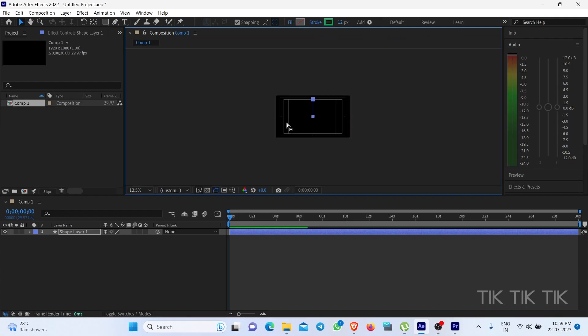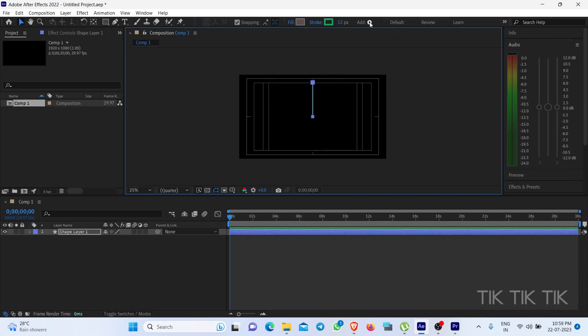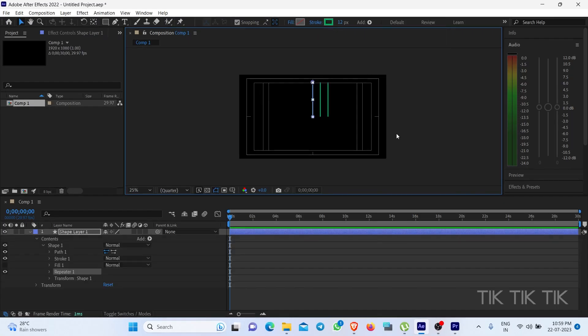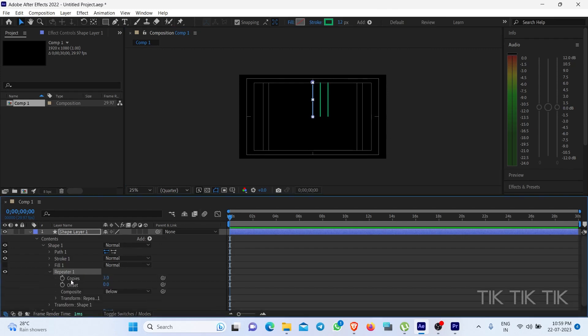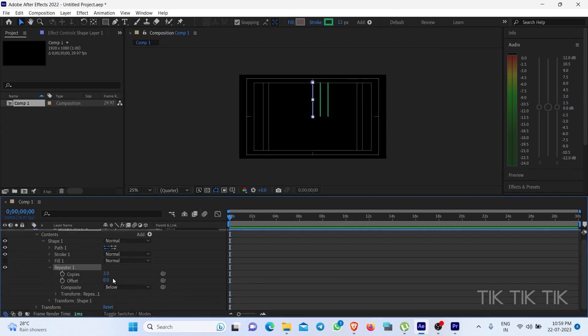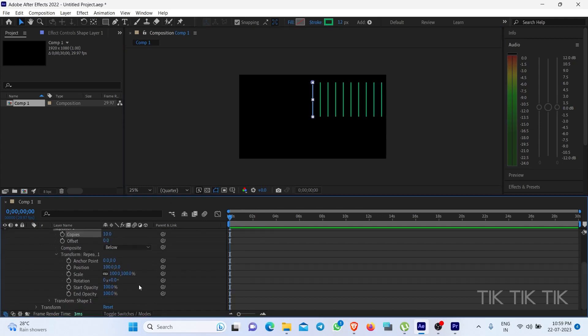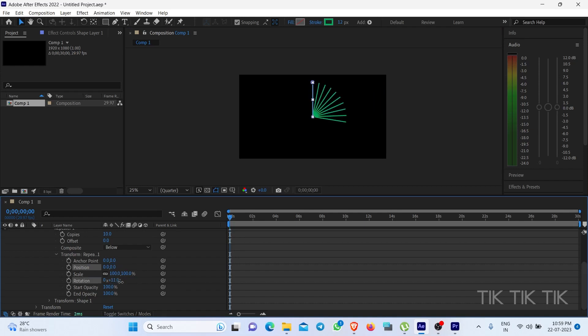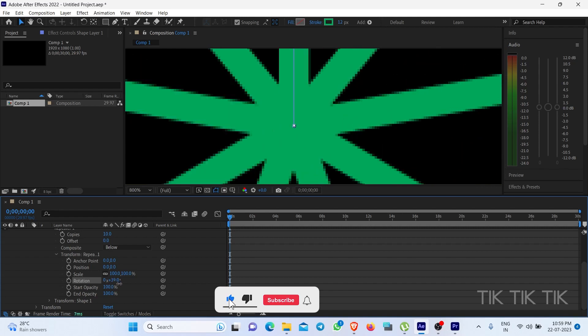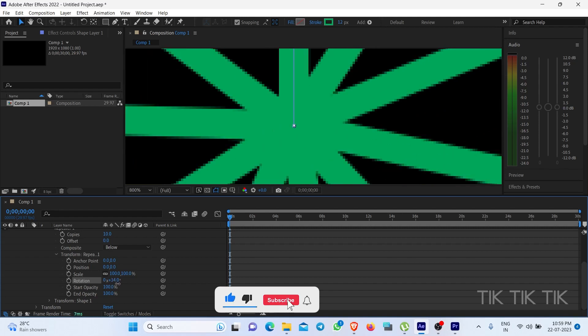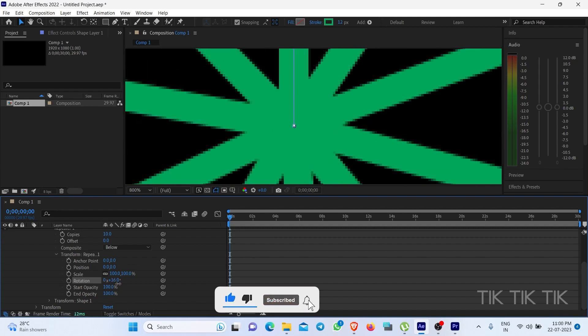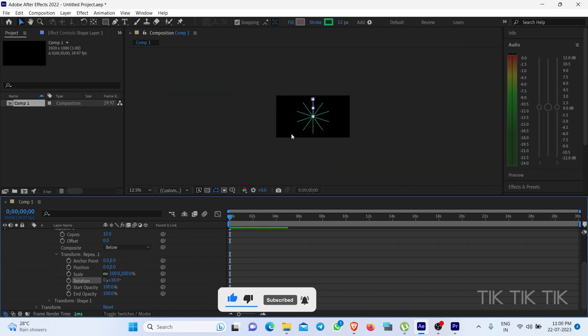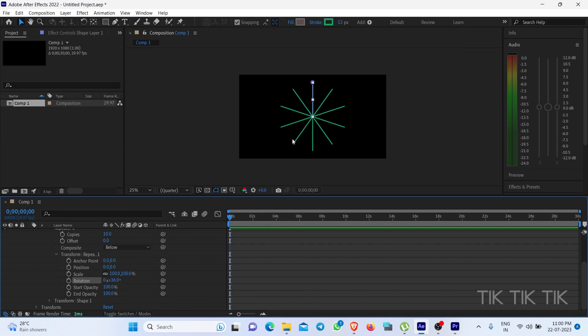Now add repeater, make a copy. How much you need? I will make 10. Position, make it 0, then rotate. Now you can play your game.